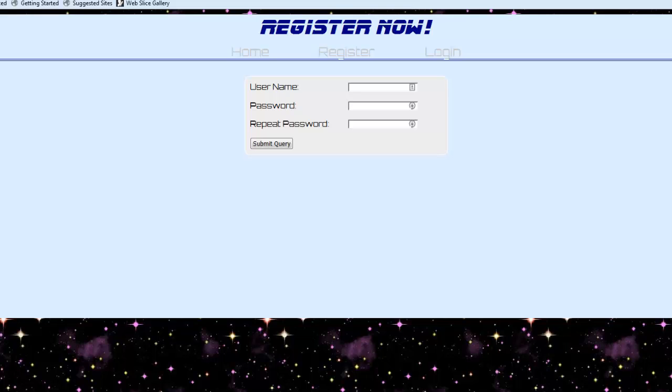So at the point where you're creating a site where people are registering, in other words, you're collecting some information, you've got a username, you've got a password, we can do a little bit to help our users pick better passwords.